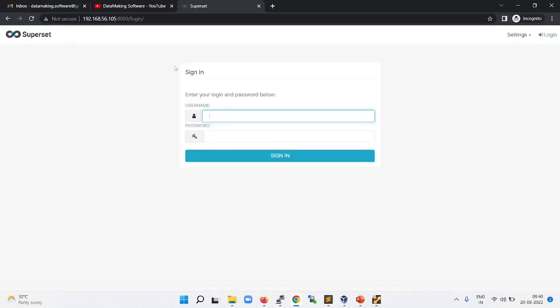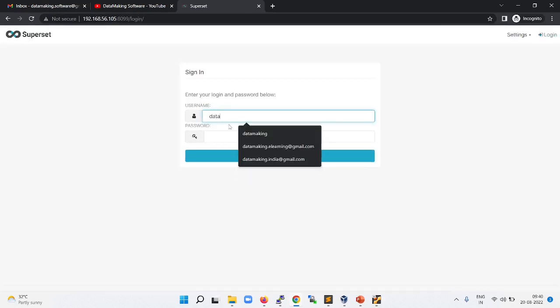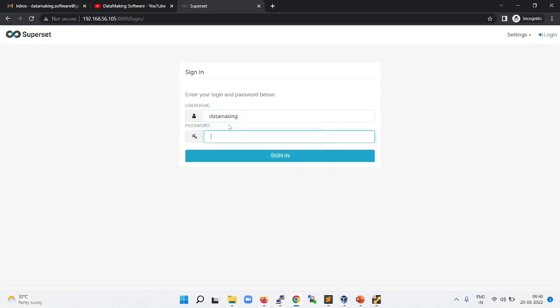So this is the Superset login page. Just login with the Data Making user and password, also Data Making.